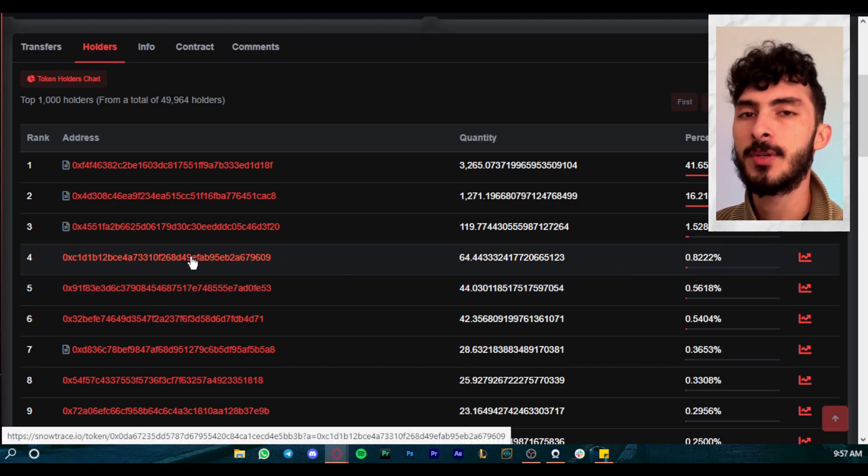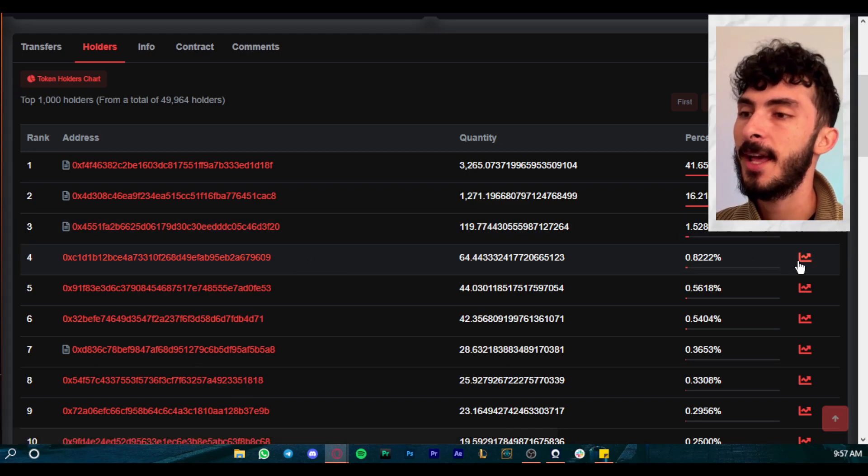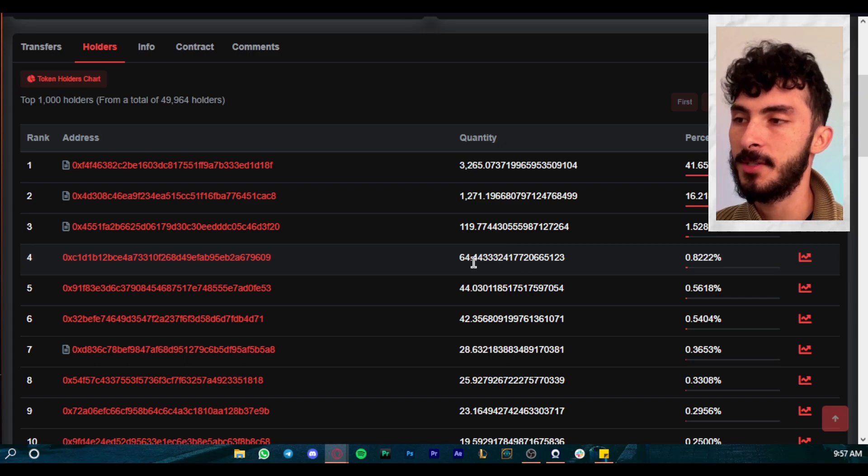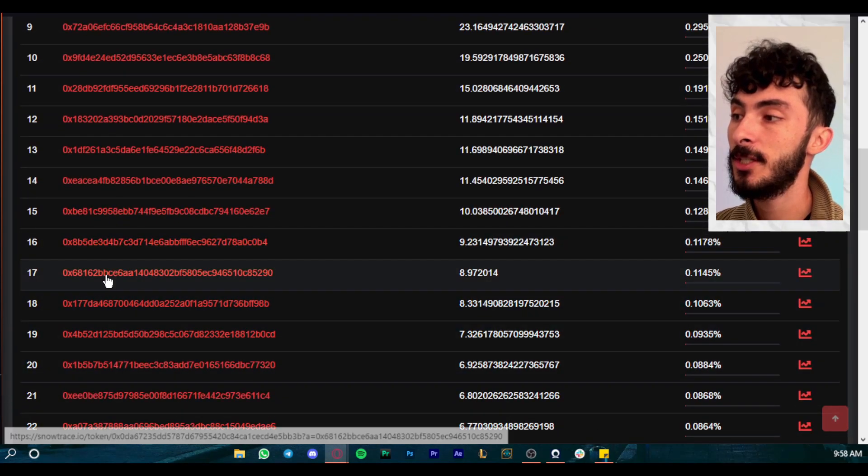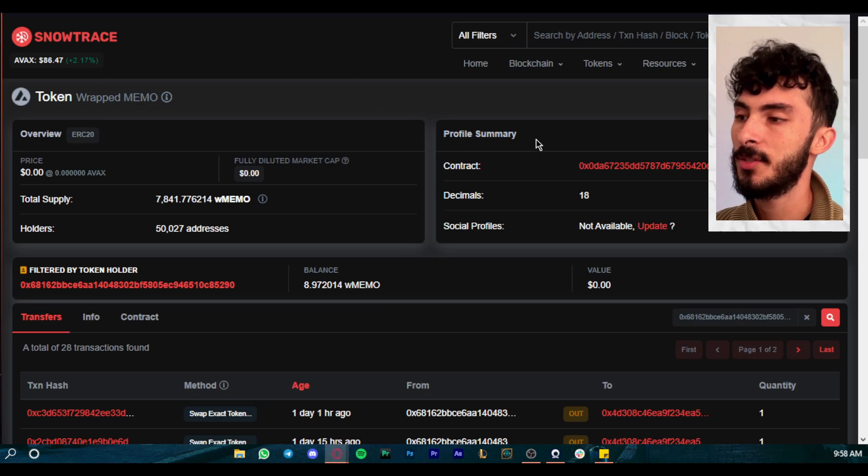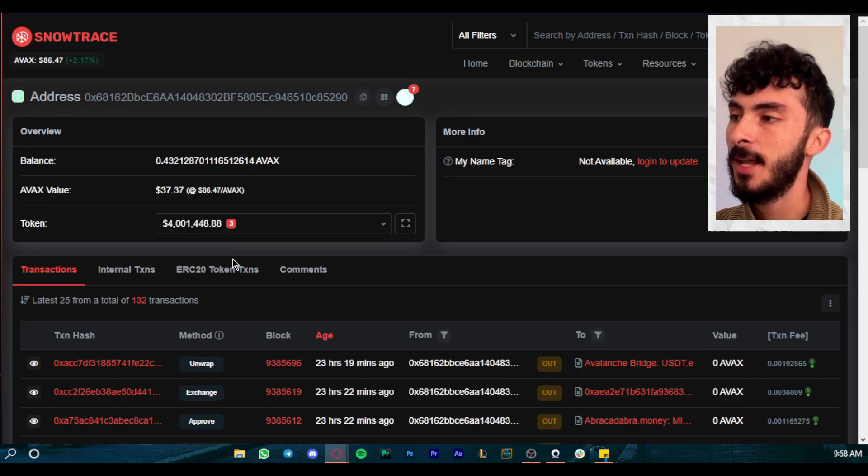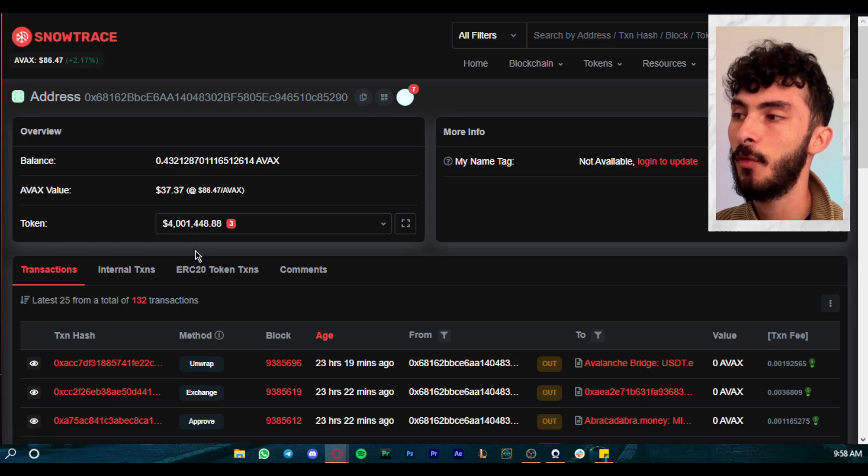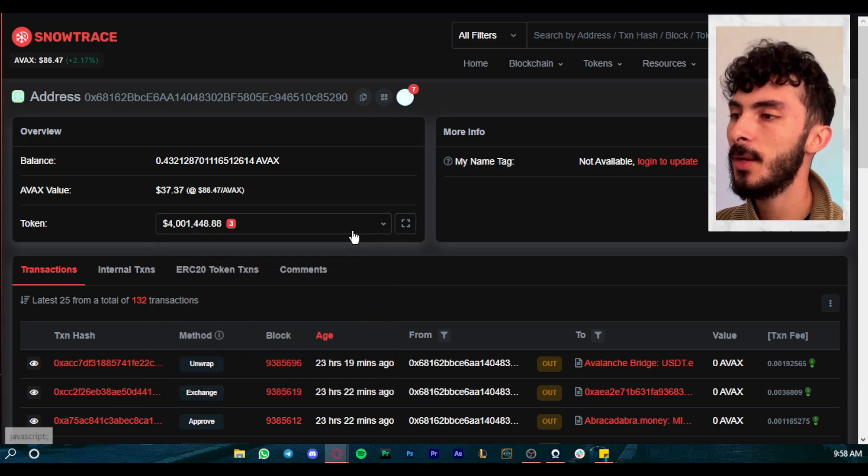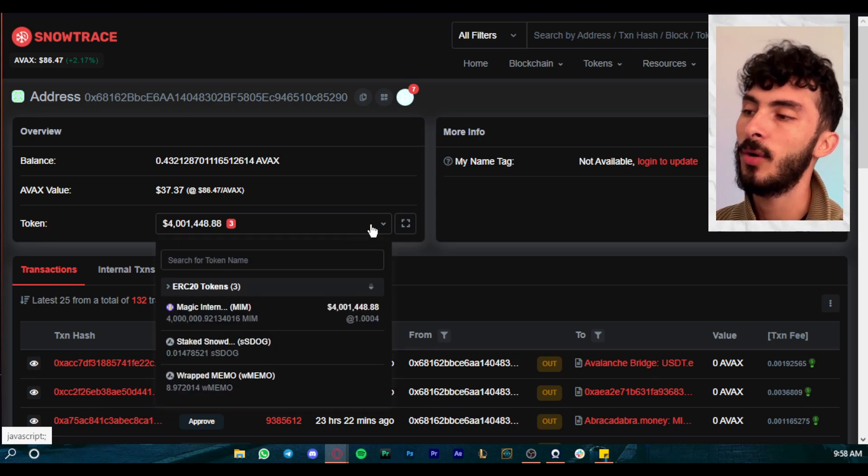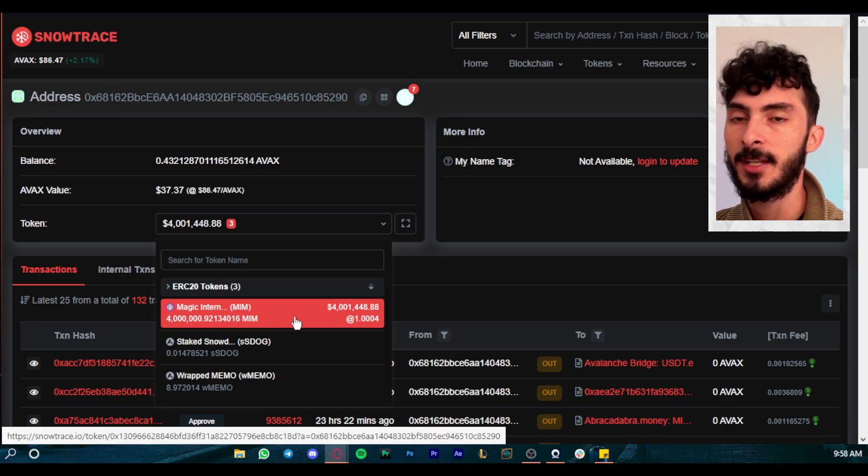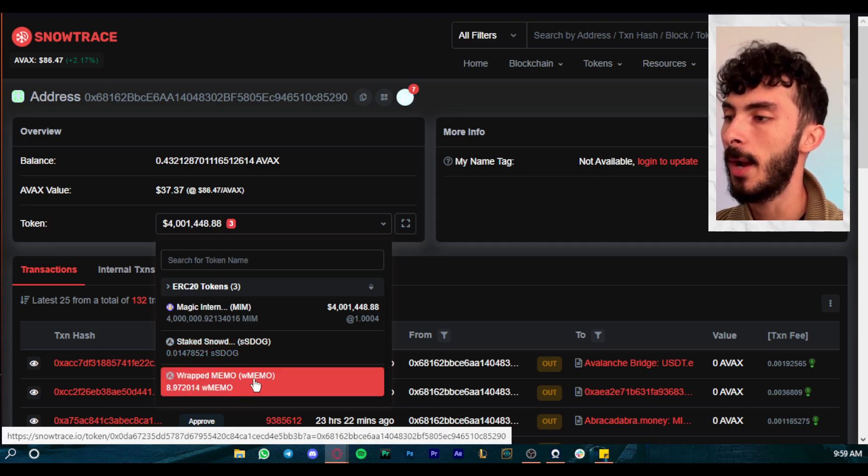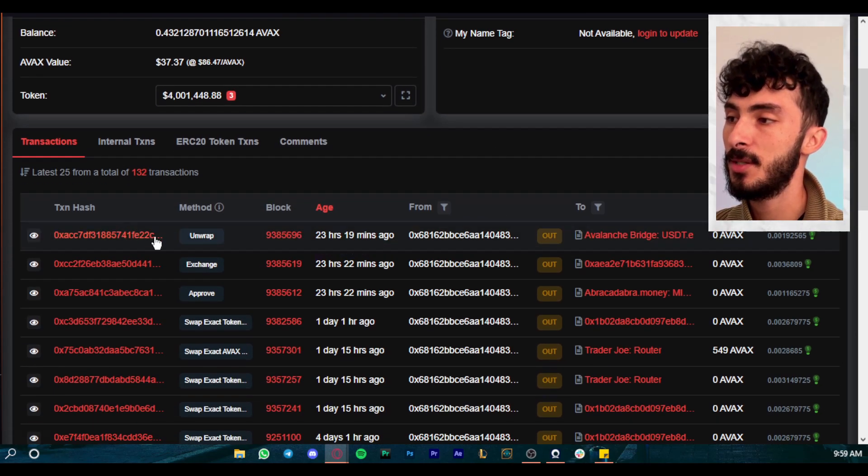And of course we have all these wallets right here that you can actually check. If you click on one of them, you can actually check their wallet. Once you go right here, you can click on filter by token holder and you can see everything inside this person's wallet right here. You can see this wallet had four million dollars in it. Great. And you can check what makes this four million dollars. Once you click right here you can see all the tokens that he has in this wallet. Okay, so he has more than only four million dollars because it's only showing you four million dollars in Magic Internet Money. Then he has some staked Snowdog and he has some wrapped MEMO. Of course, if you add everything up it will be way more than four million dollars. You can see right here all the transactions that he has done on this address, he or she of course.